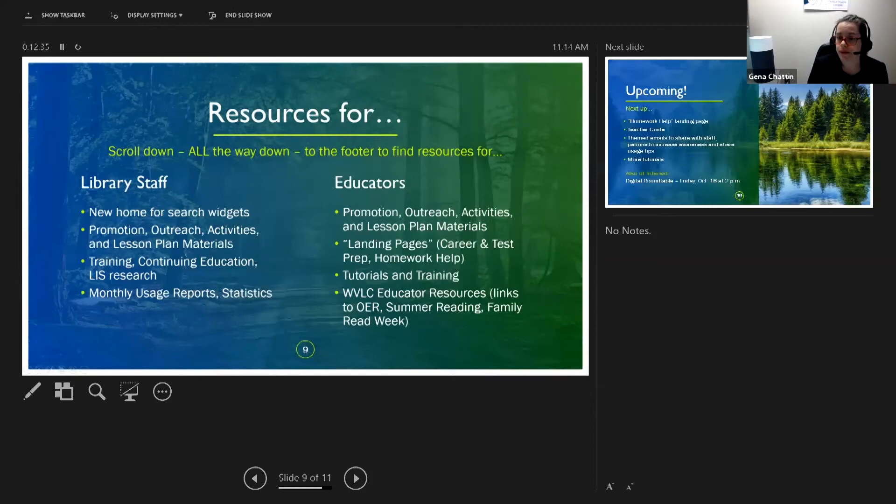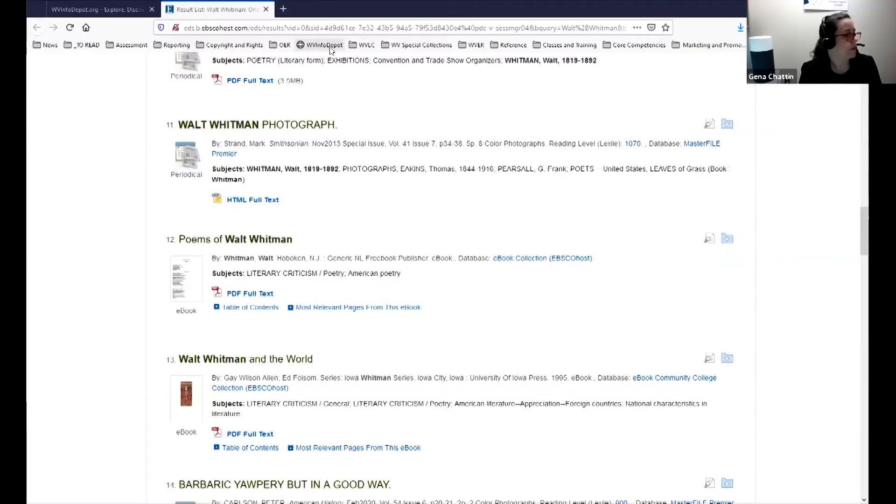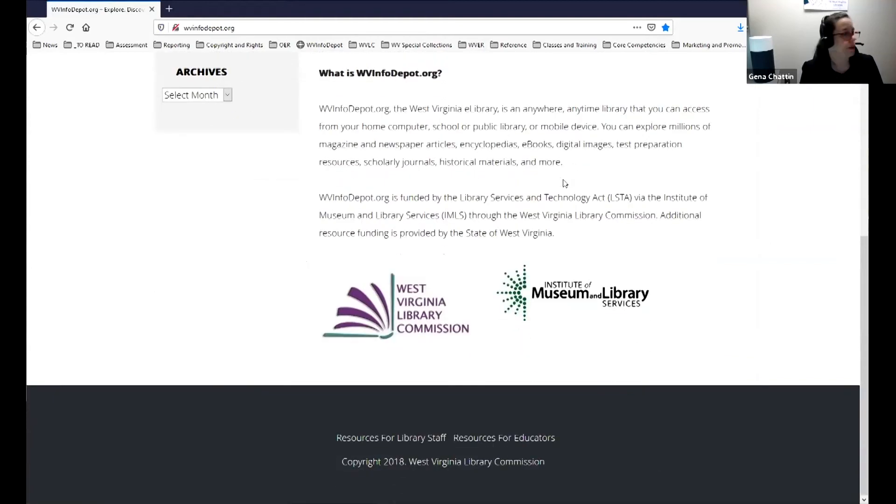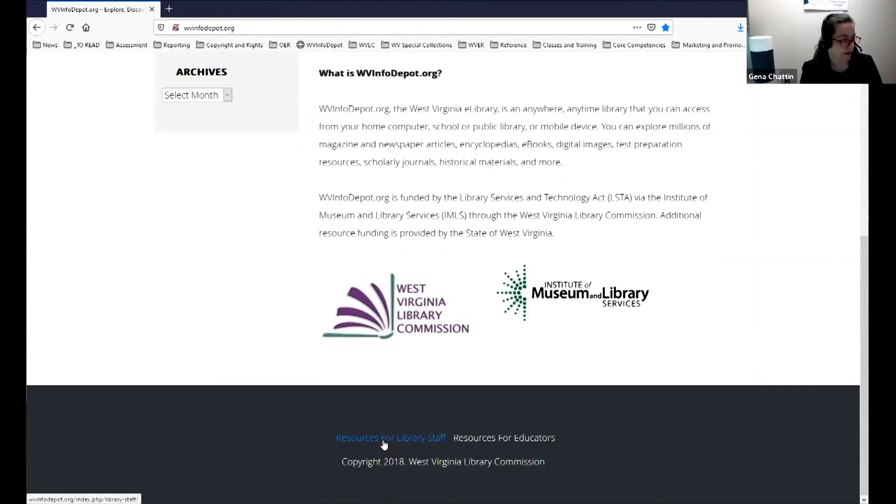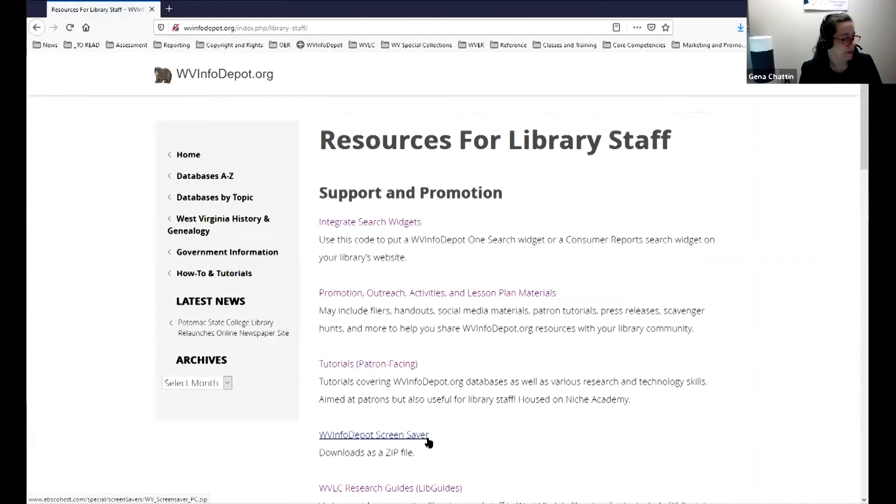One of the newest things that I'm really the most excited about are the two resources pages. If you have not seen these yet I want to show you where to find them because they are not immediately evident. To find the two resources pages you are going to want to scroll all the way down to the bottom of any site on Info Depot. There in the footer there are links to resources for library staff and resources for educators.